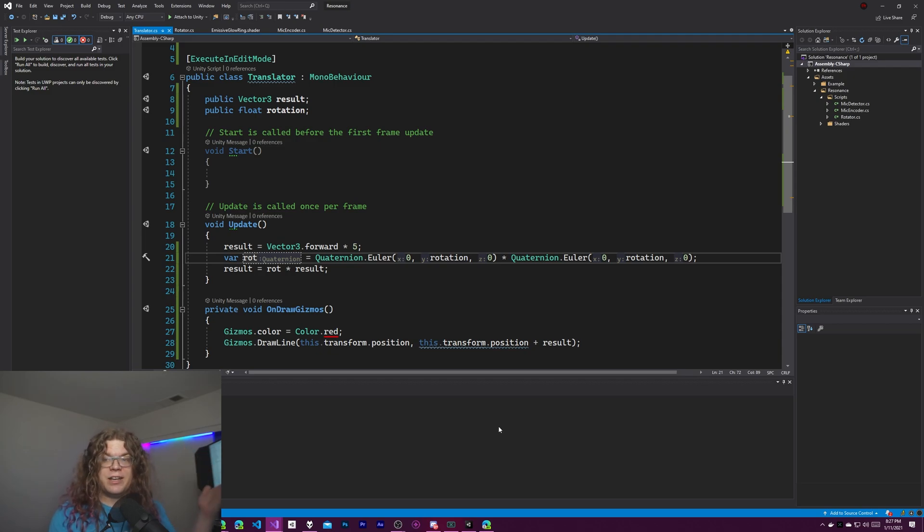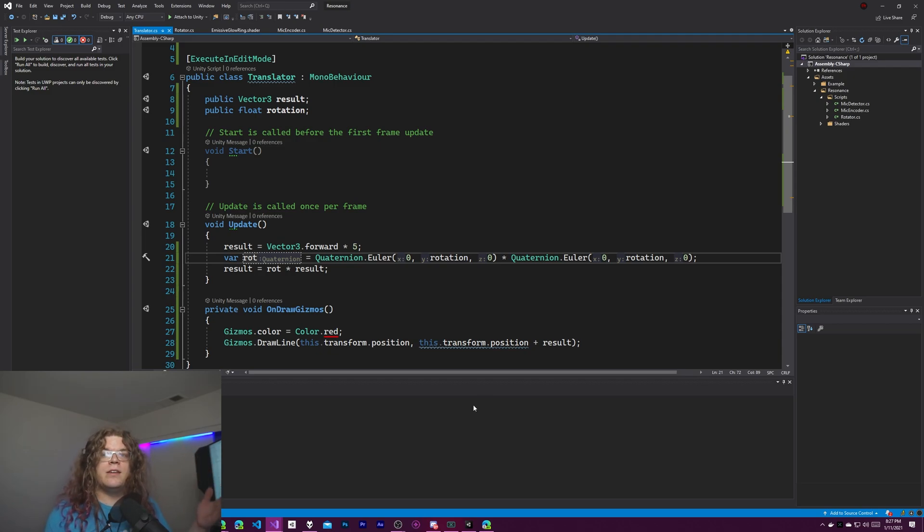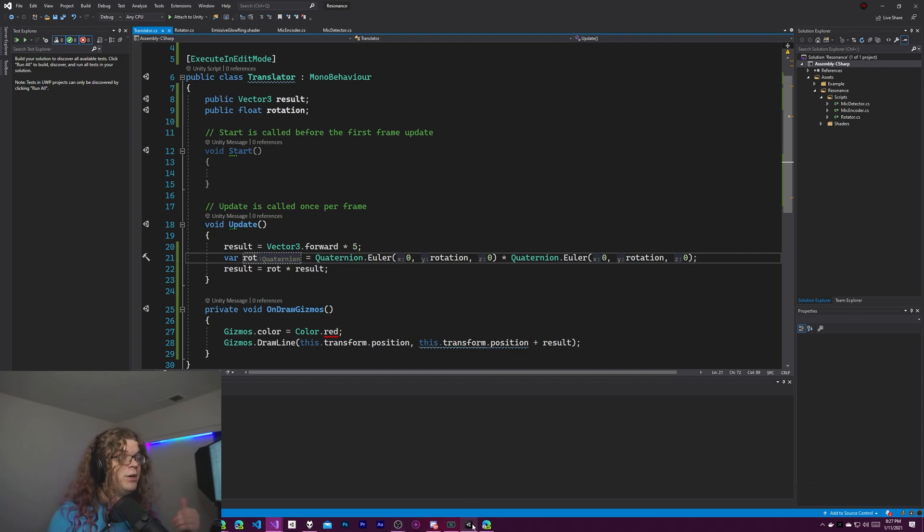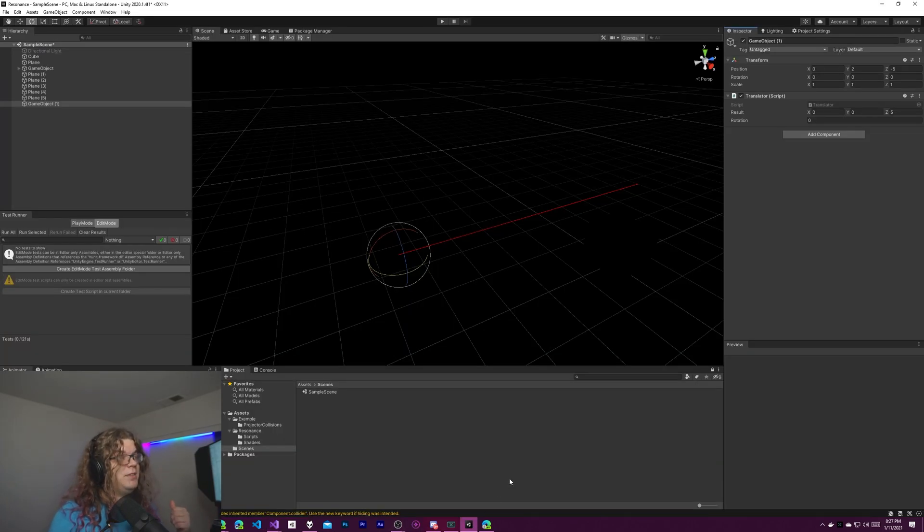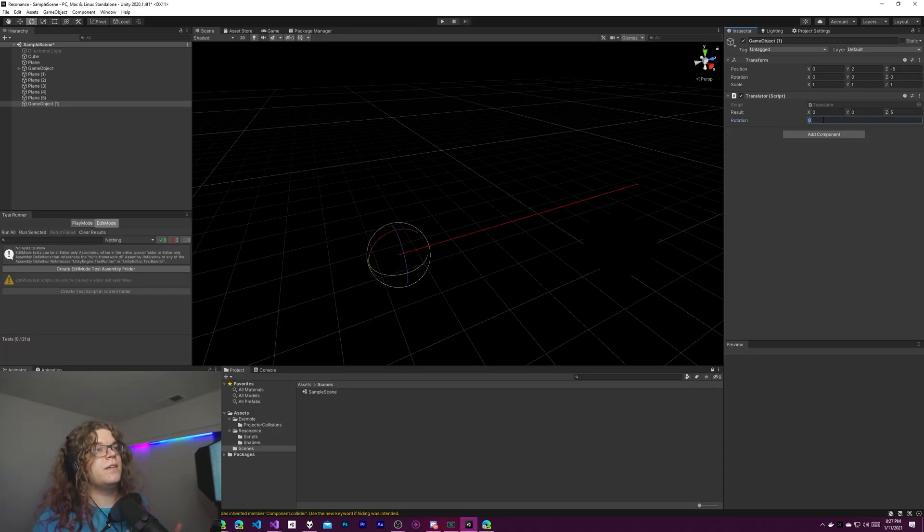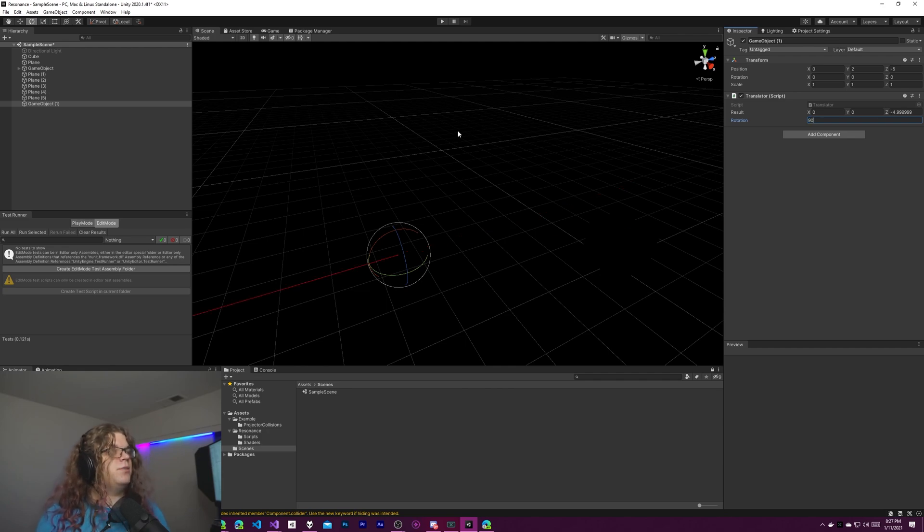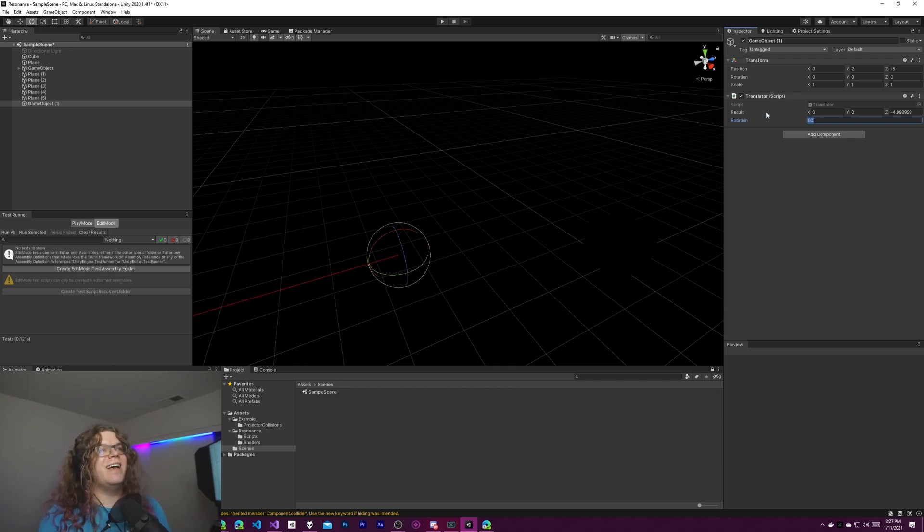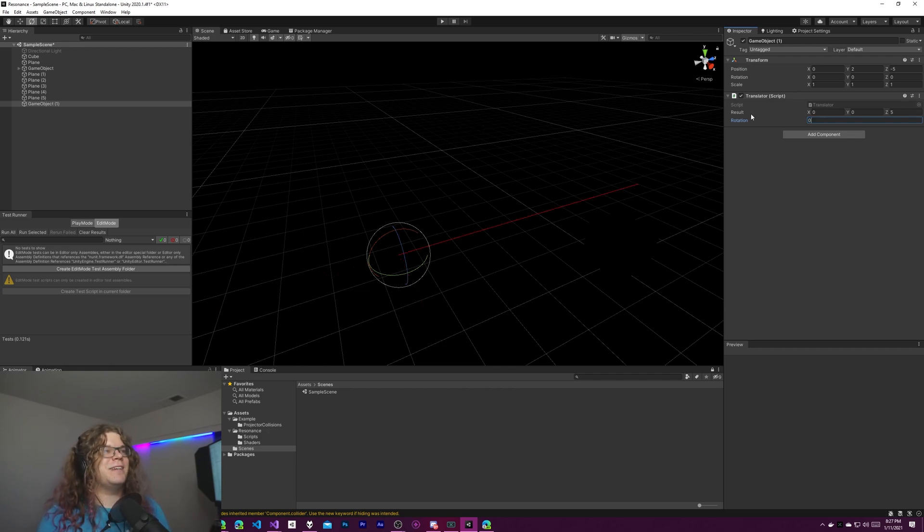So if we plug in 45 we should now get a 90 degree angle. If we plug in 90 like we did previously now we should get 180 degrees. So it should point in the exact opposite direction. So now that it's compiled we can just do 90 and it's going backwards. So that means I didn't screw up.